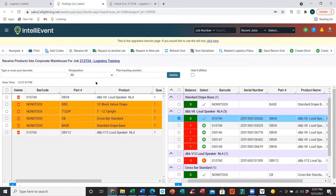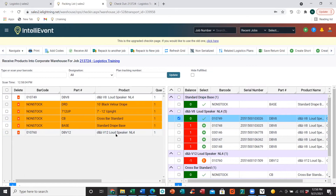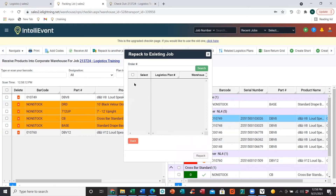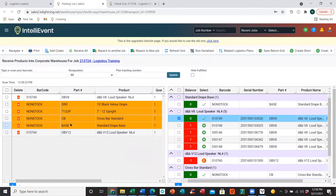A few options recently added to the check-in page: Repack to Another Job and Repack to a New Job. Repack to Another Job can be used if items have a quick turnaround and need to go back out on another truck for another show. You can first scan those items in, make sure they are listed on the left-hand side, click Repack to Another Job, select the magnifying glass, enter the job number, click Search, select the plan in the grid, and repack. This will scan the items in on this job, but also scan the items out on the job that you just repacked them to.